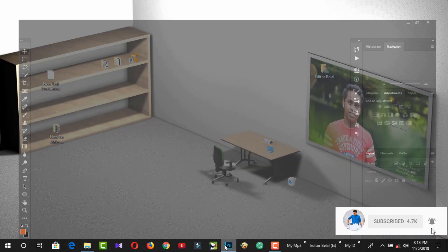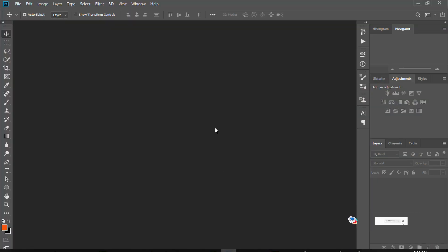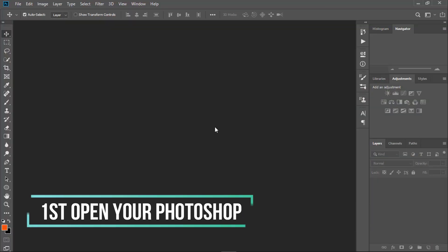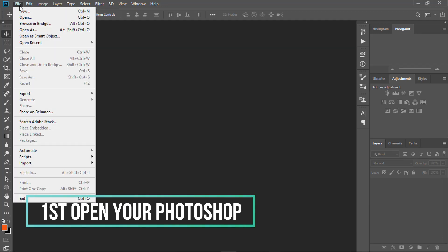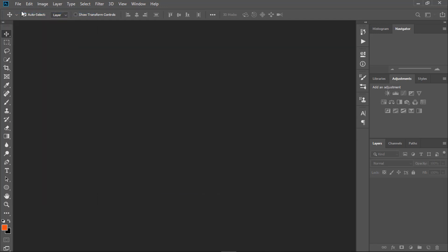First, open your Photoshop. First, create new layers.